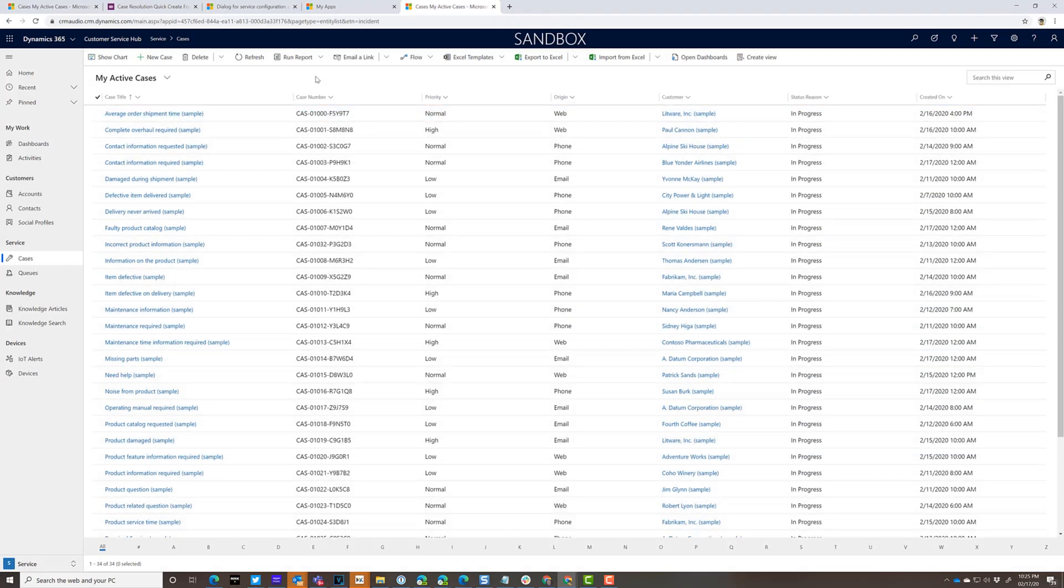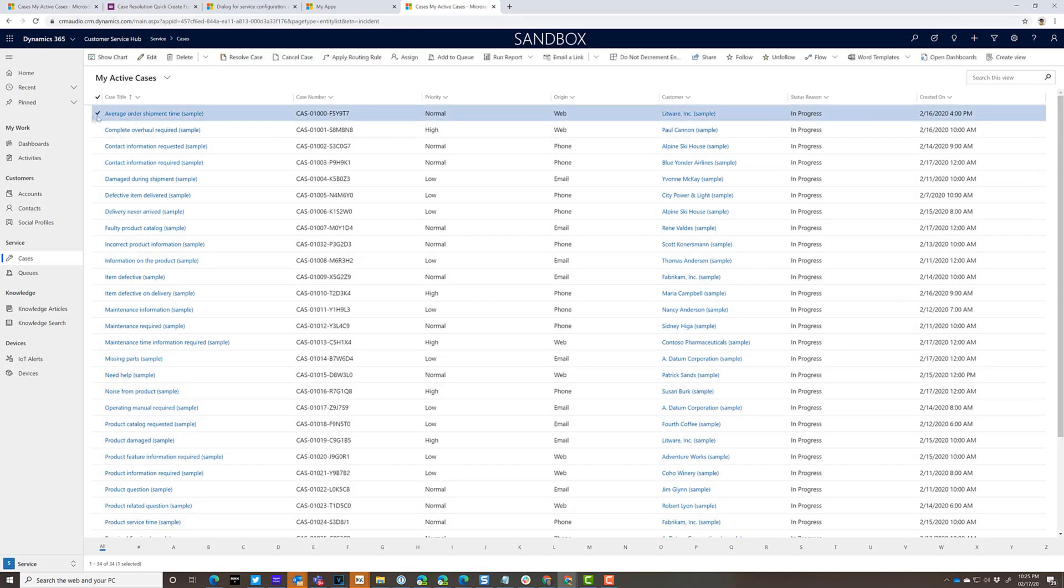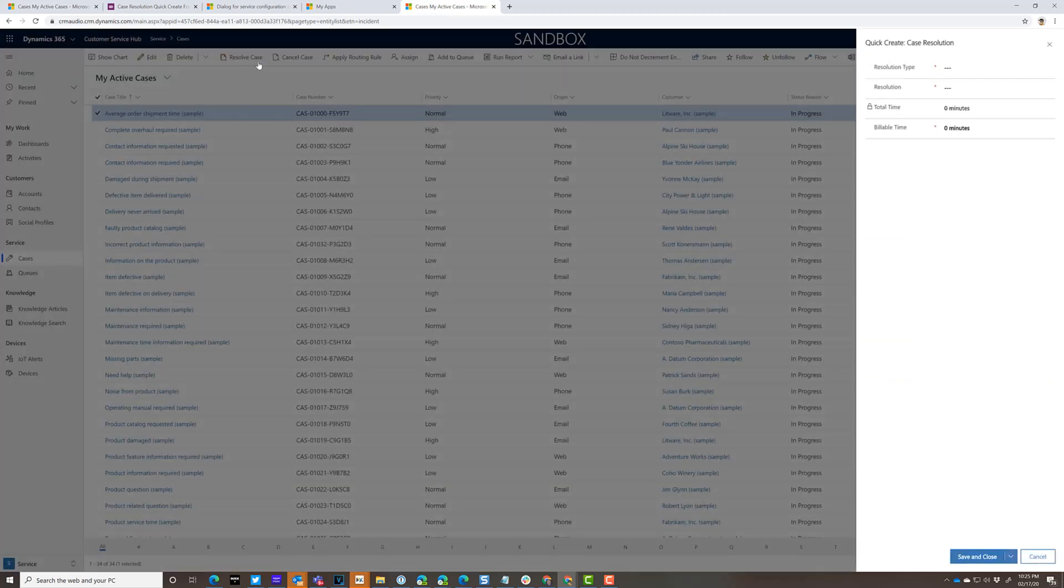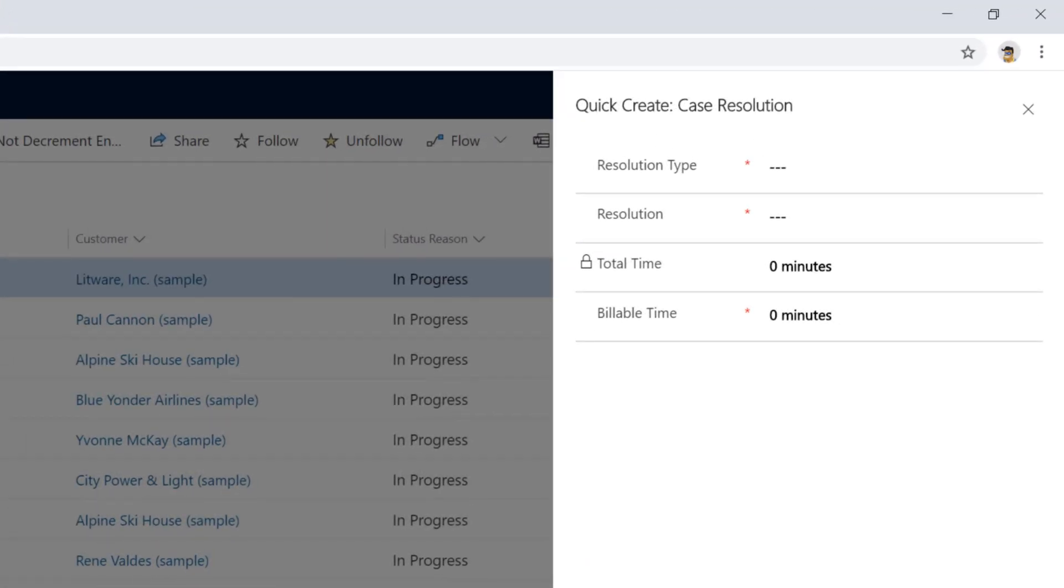So now if I go into Dynamics 365 Customer Service Hub, I select a case and hit the resolve button. Instead of seeing the dialog, I'm going to see now a quick create form. And since we removed the remarks field, you'll notice the remarks field now does not show up here.